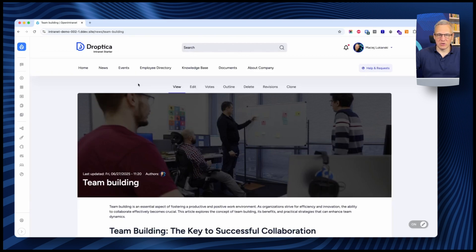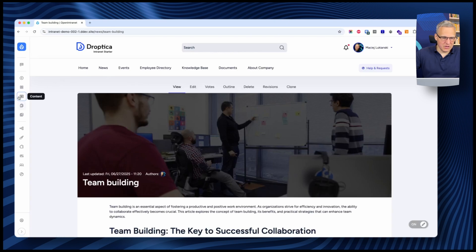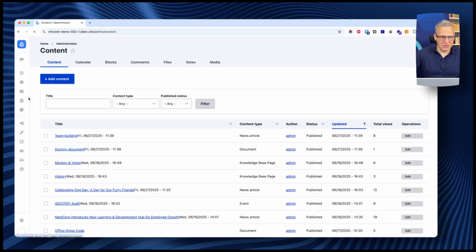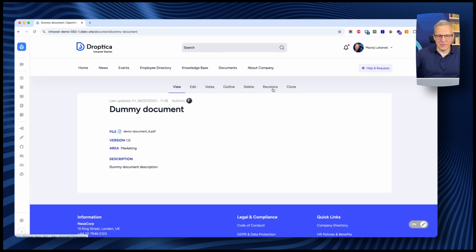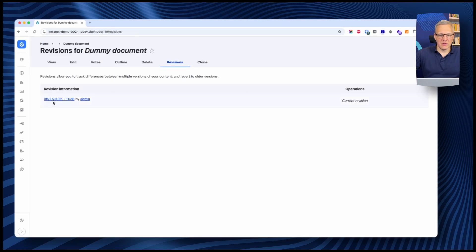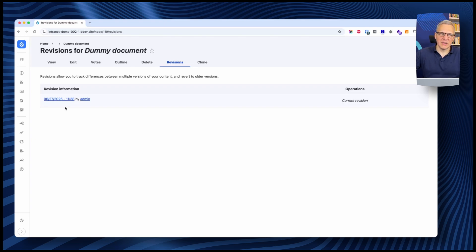That's how the documents work — they allow you to store all information as files with easy access throughout the system. If you go to the dummy document, there are revisions. I just have one revision here, but if I upload a newer version, I'll see the whole history and have access to all previous versions, allowing me to see how the file changed over time.